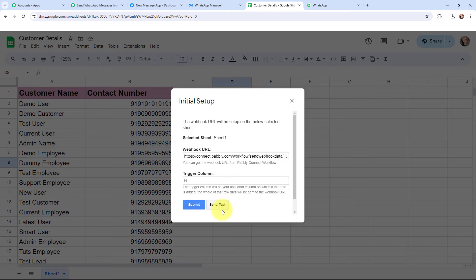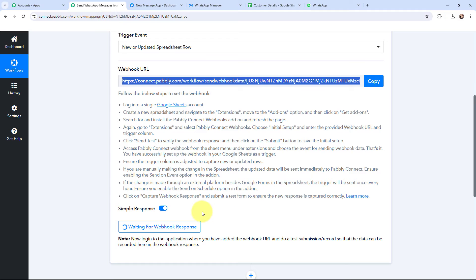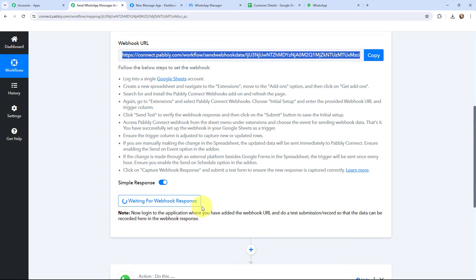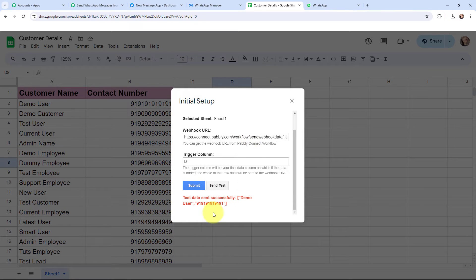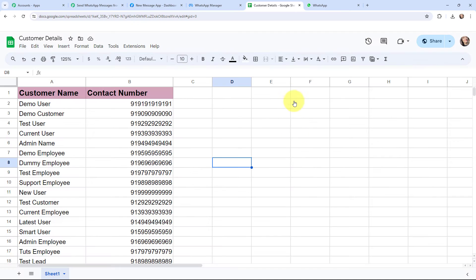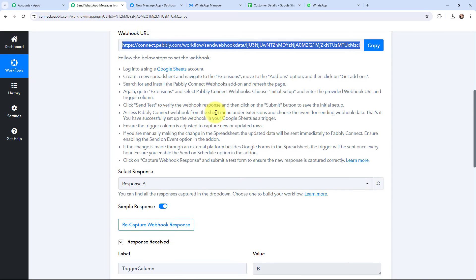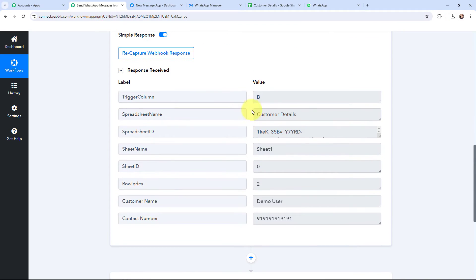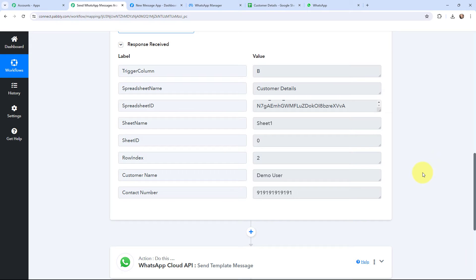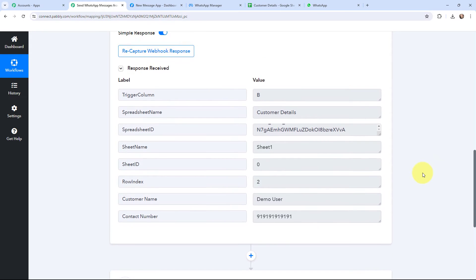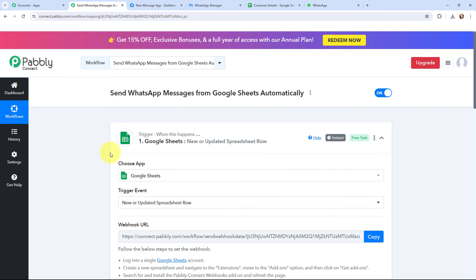Now I'm going to send test data to Pabbly Connect. In Pabbly Connect you can see it is waiting for webhook response, which means I need to do a test submission so that data can be recorded. I'm going to click on 'send test' and it says 'data sent successfully'. As the test data has been sent, it has been captured in Pabbly Connect. Here you can see the trigger column, spreadsheet name, spreadsheet ID, sheet name, sheet ID, row index, customer name, and contact number. The customer detail is successfully captured, so the first objective of this automation is set up.